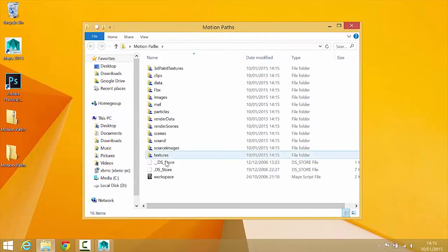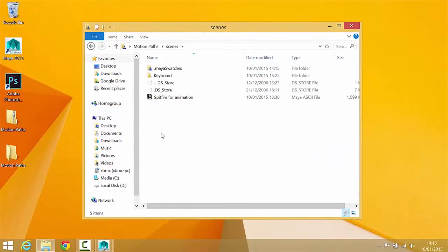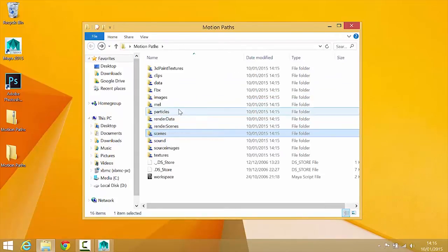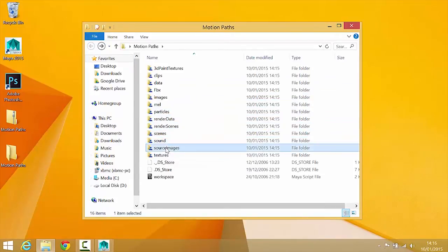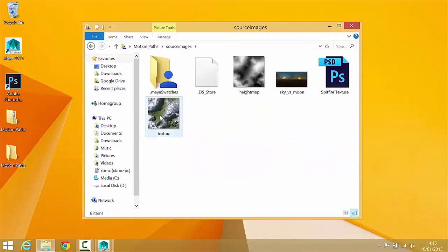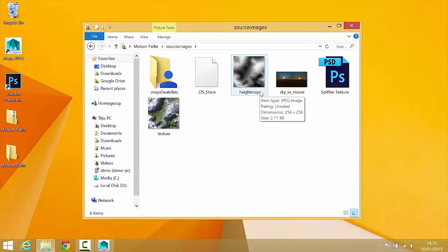So as you can see, it comes with a Maya scene as well as in the source images folder, some of the textures that we'll be using for this project.